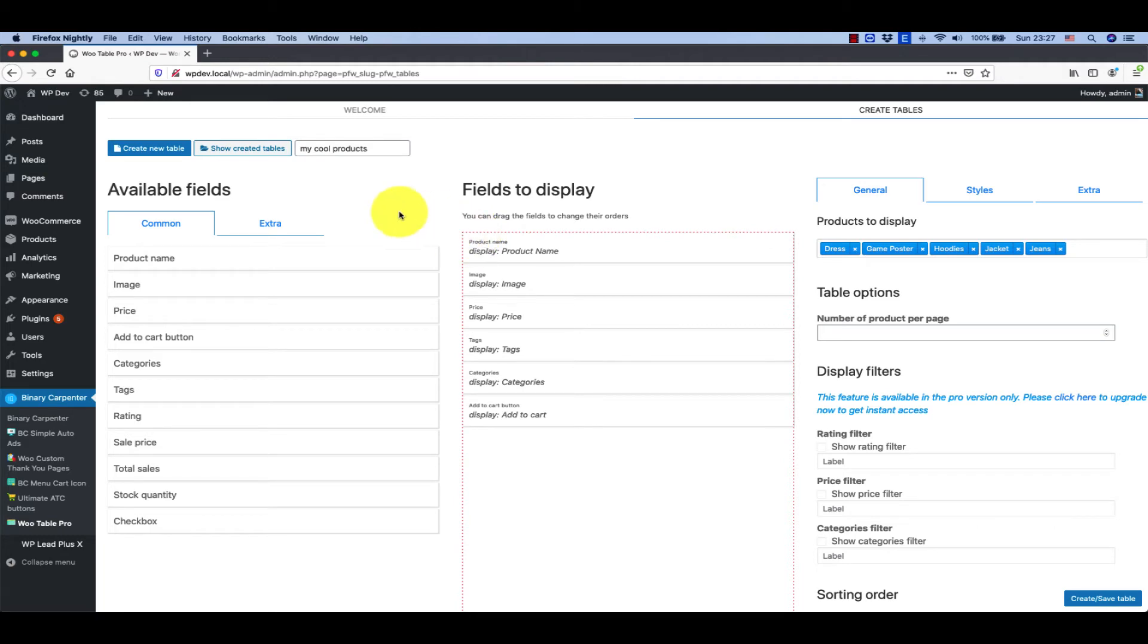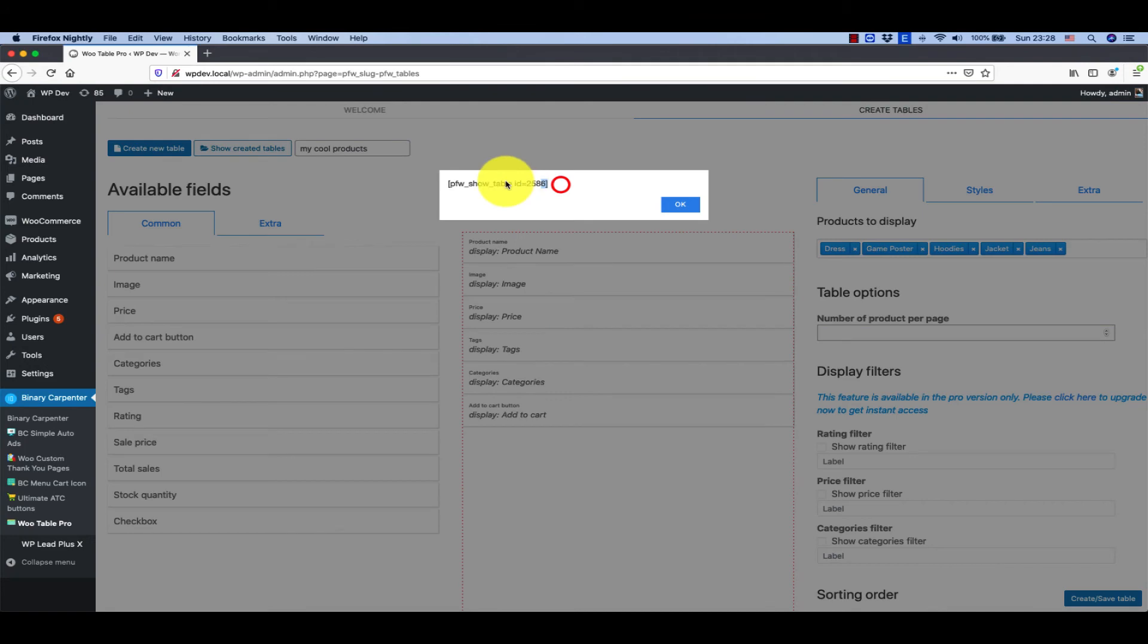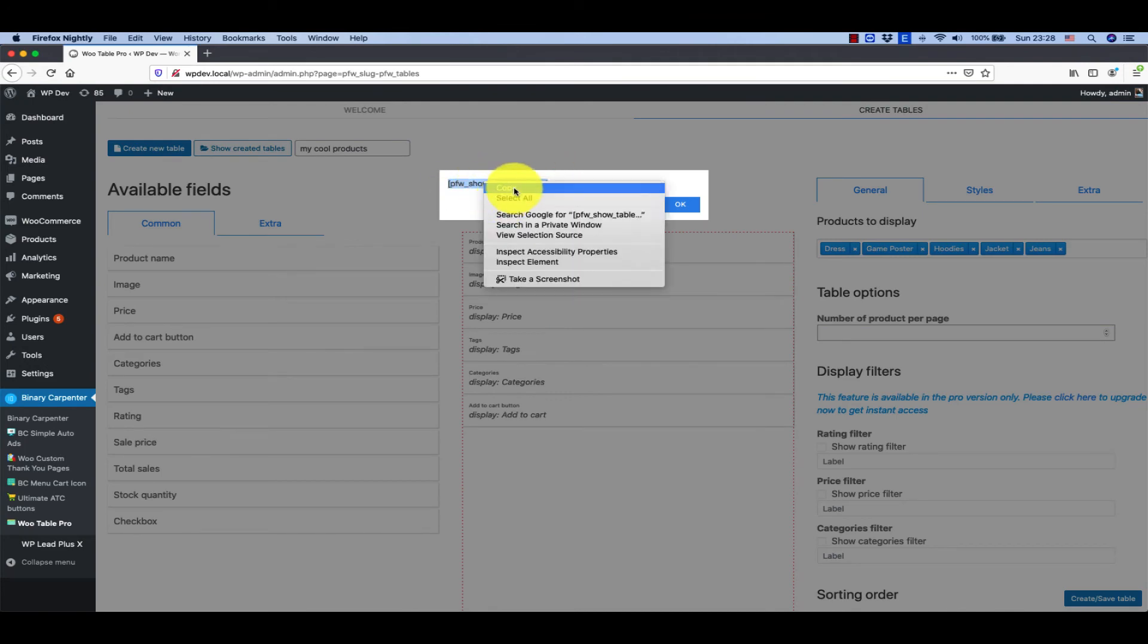Click on OK and your table was created. Click here to show created tables and here is your table. Simply click on this icon to get the shortcode. Now you can use this to put on your page.